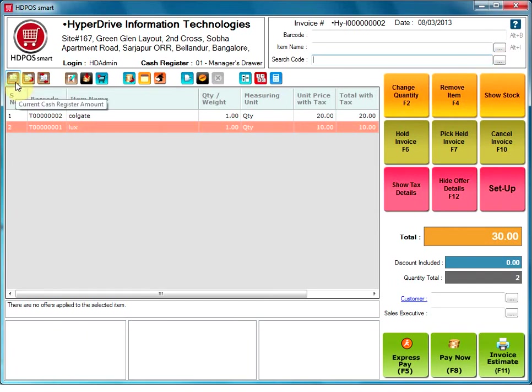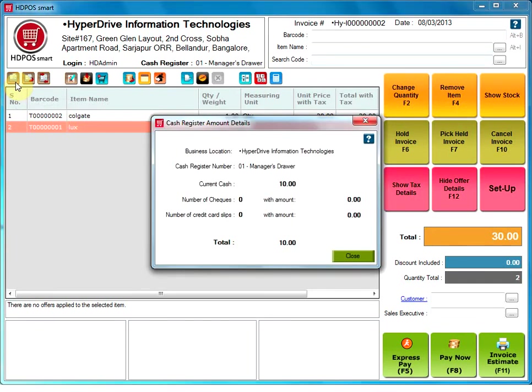Current cash register amount. This will allow the user to check the amount in the current cash register. It will display the present business location and cash register number. You will also see the current cash amount, number of checks and credit card slips used with their amount.